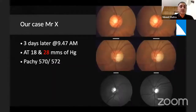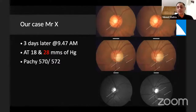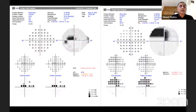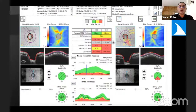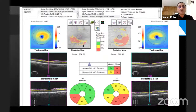His pachymetry was 570 and 572, and this is what his discs looked like. In the right eye there was slight inferior thinning, which was more prominent in the left eye, and you can also see the retinal nerve fiber loss more prominently in the red-green photos. His Humphrey visual field of the right eye was normal; in the left eye there was a superior defect threatening fixation. The OCT showed thinning in both eyes — some thinning in the right eye both superior and inferior, and more thinning in the left eye visible in the pie chart. The GCC showed thinning inferiorly in the right eye and inferiorly and superiorly in the left eye.